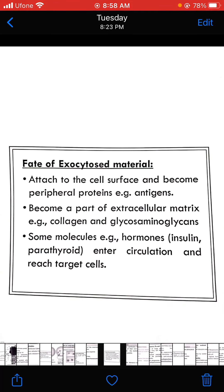The fate of exocytosed material could be threefold. It could attach to the cell surface and become peripheral proteins or antigens. It could become part of the extracellular matrix — substances present outside the cell, which may be composed of collagen and glycosaminoglycans. Or it could be hormones such as insulin and parathyroid hormone, which enter the circulation and reach the target cells.